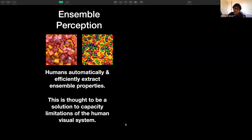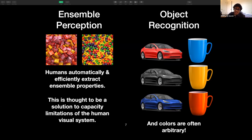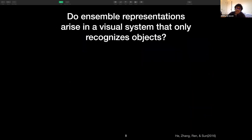Such ensembles are thought to be a solution to the capacity limitations of the human visual system. At the surface level, this has a lot of similarity with object recognition, which is something we also seem to do somewhat automatically and very efficiently. But object recognition differs from ensemble perception in a couple of different ways. In a lot of cases, colors are often arbitrary and not very meaningful while recognizing objects. Hence, when it comes to object recognition, we may not want to retain the color information — it may be helpful to generalize over color and use other features instead. The primary question I am going to be answering today is: do ensemble representations arise in a visual system that only recognizes objects?